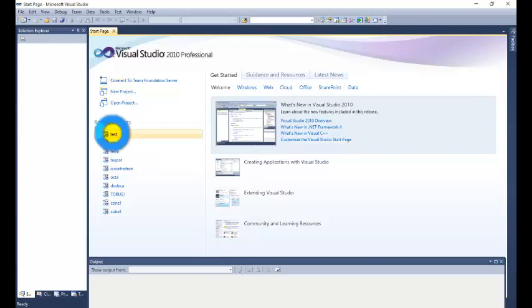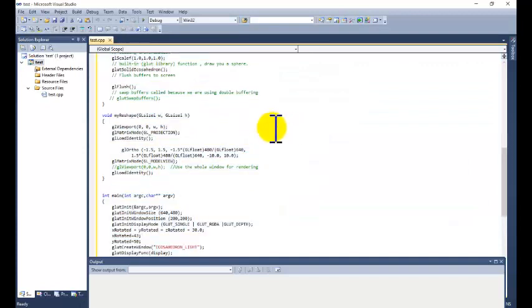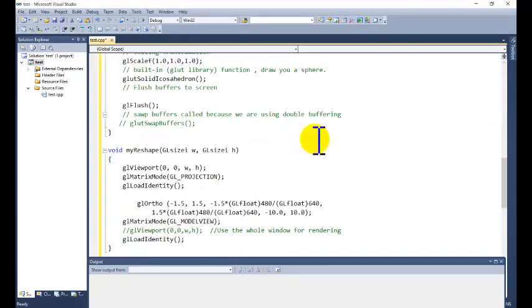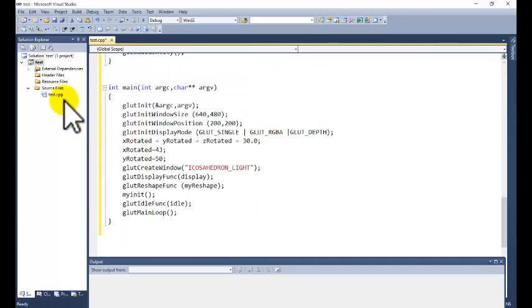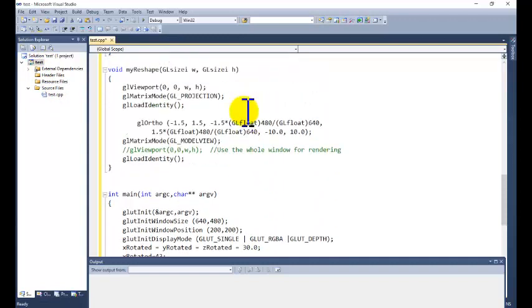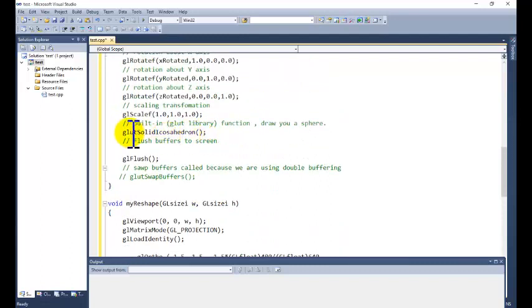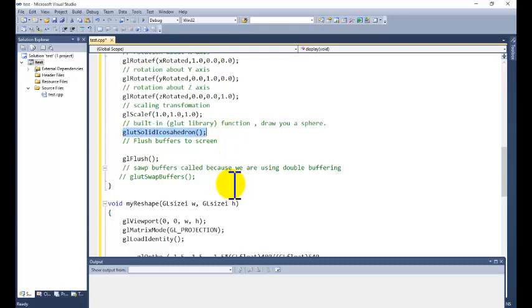I am going to set the environment variable for the external dependencies for this project. You can watch the previous tutorial where how to set the environment variable is already discussed.